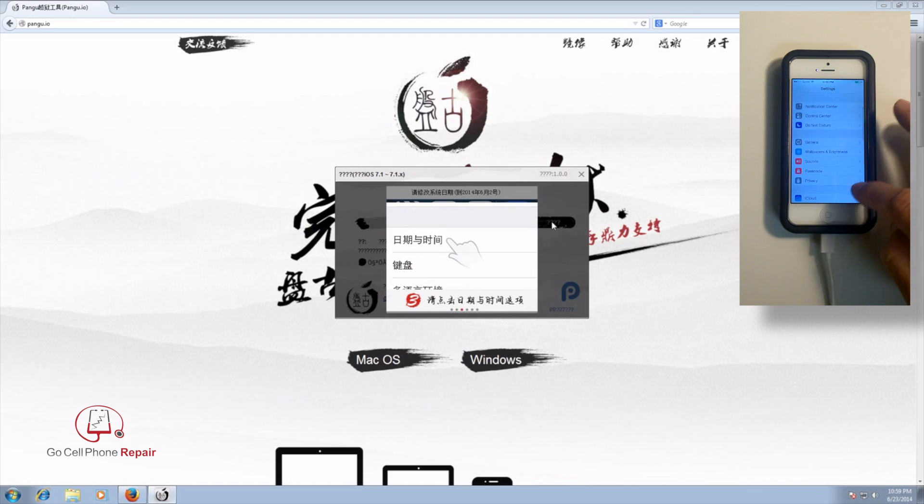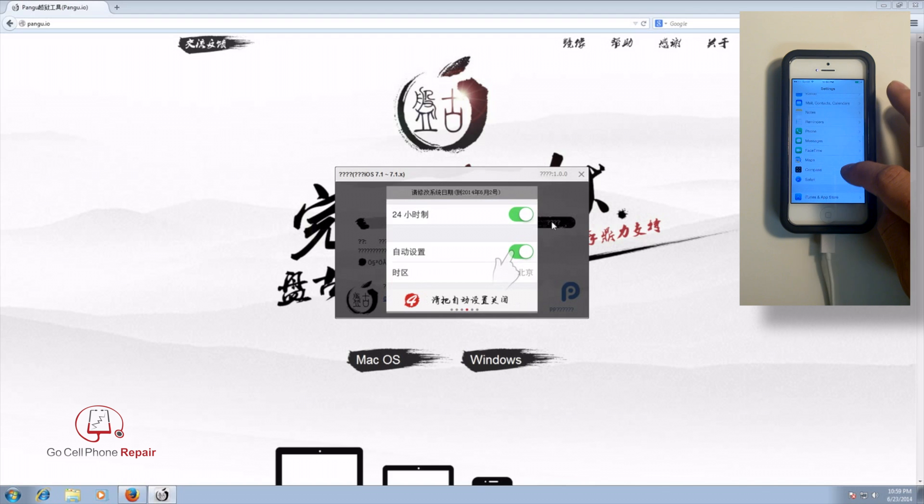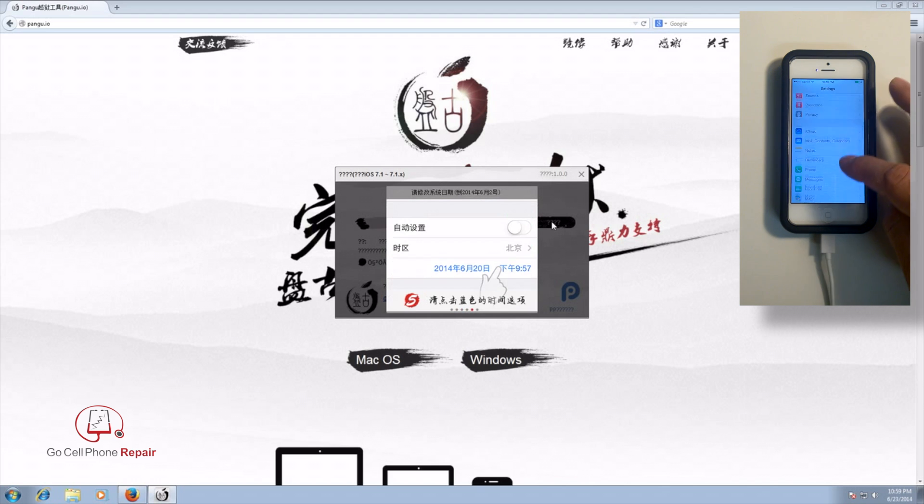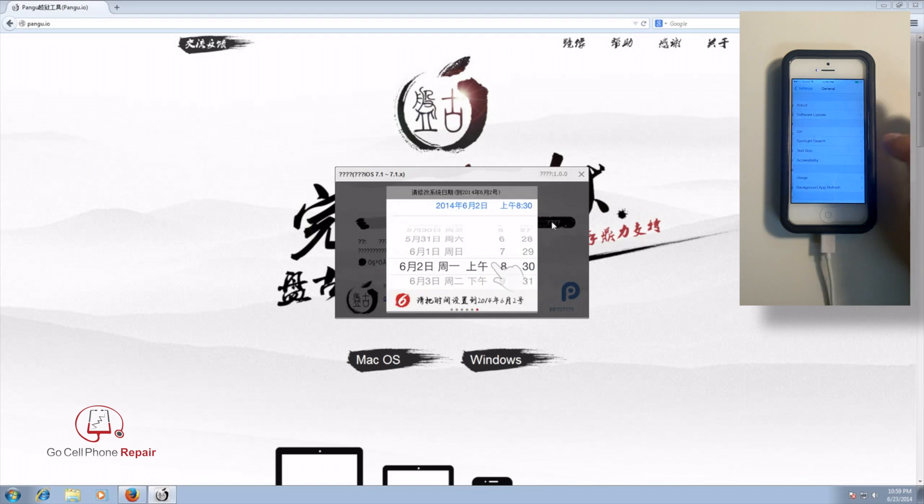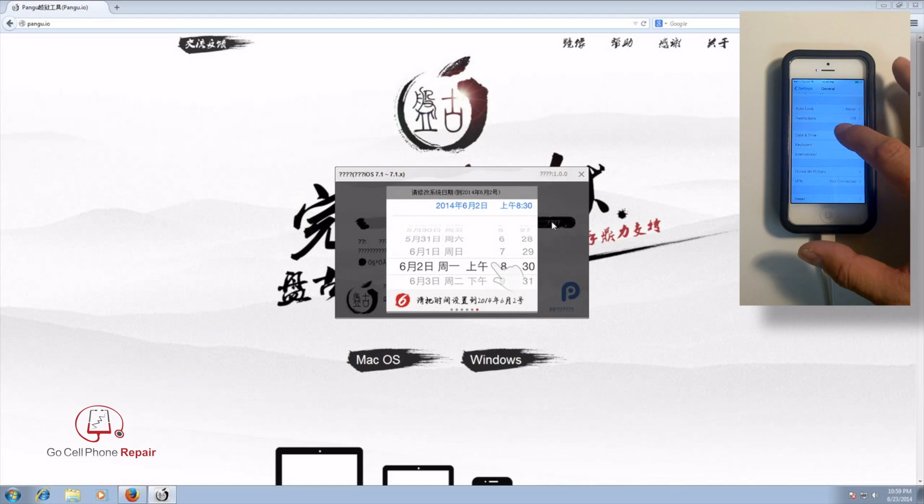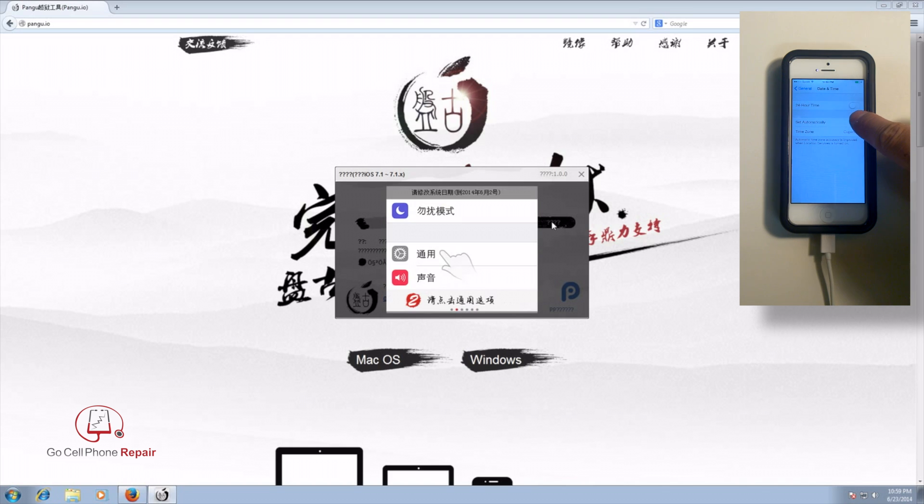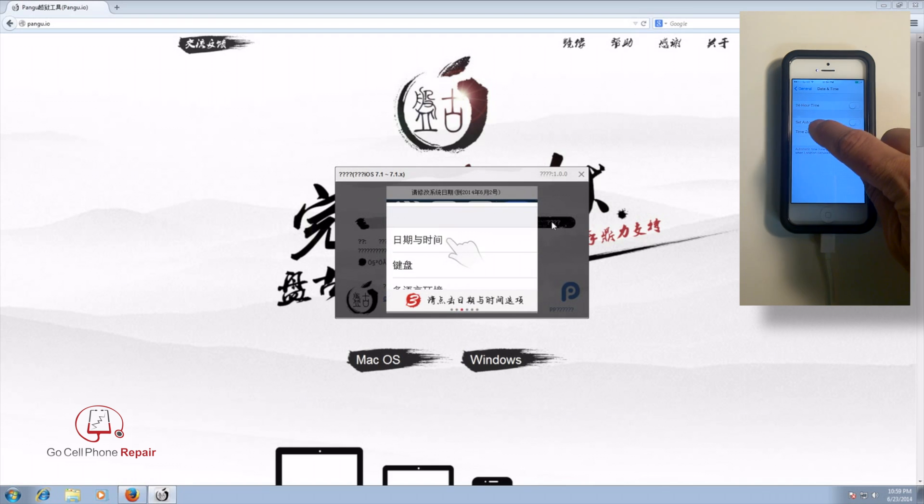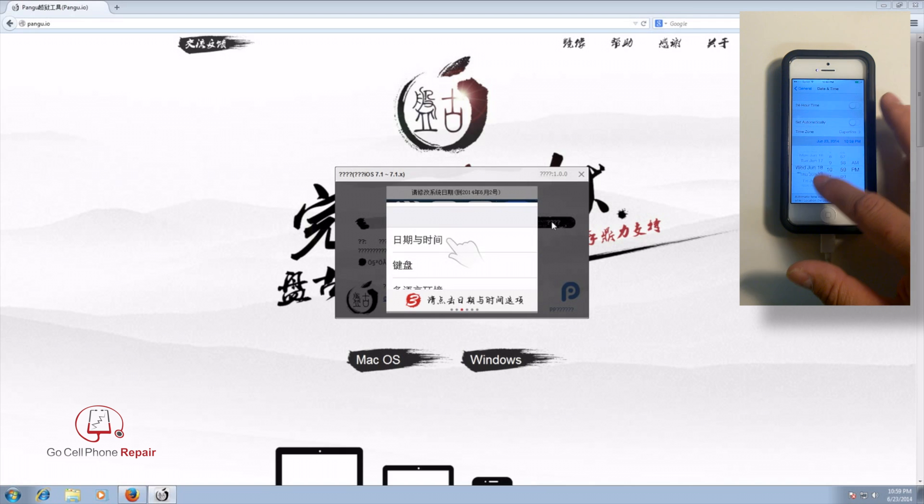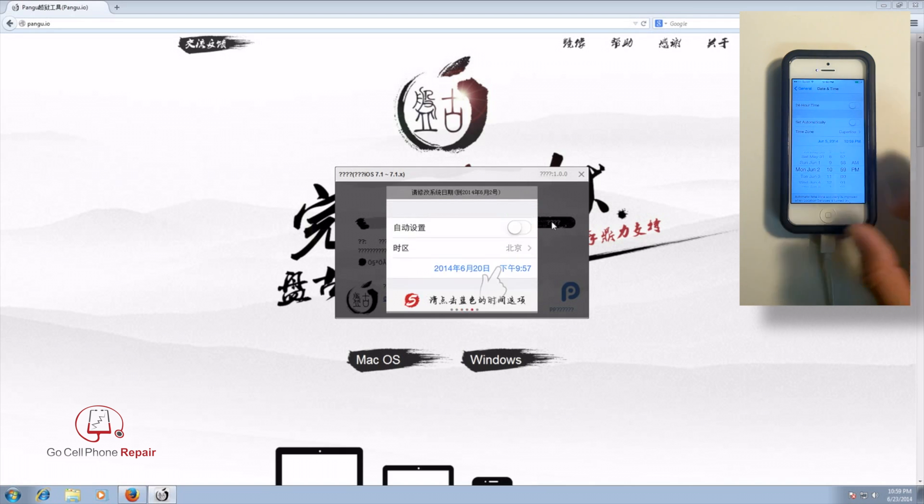You're going to have to change from what I've been told, let's see, let's go into general here. So under date and time, we need to do a couple of things. What we want to do is turn off the set automatically option and that is going to allow us to go down here and change the date to June 2nd of 2014.